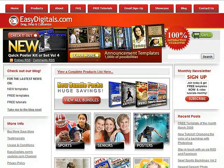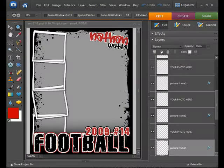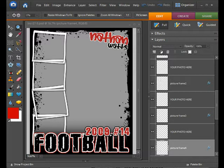Today I want to go over some of the modifications you can make to the Quick Poster Volume 1. I had a user — an Elements user — email me and ask me several questions, and I thought it would be easier if I just did a quick tutorial than to try to explain it all in an email.